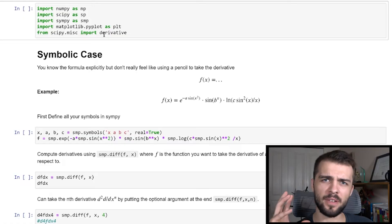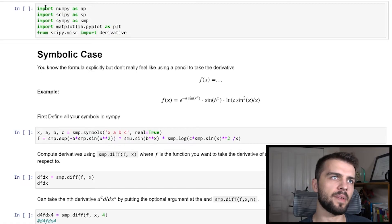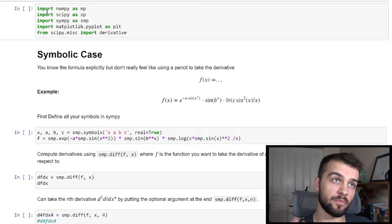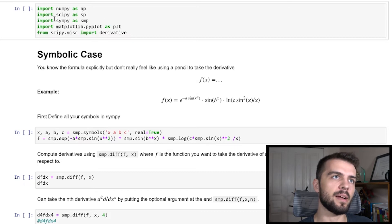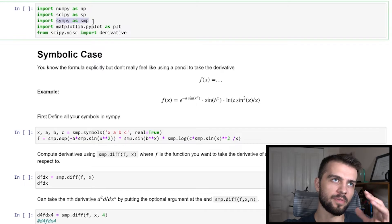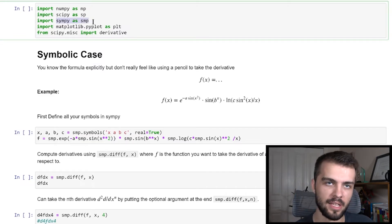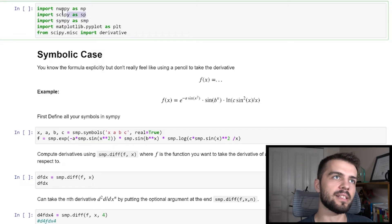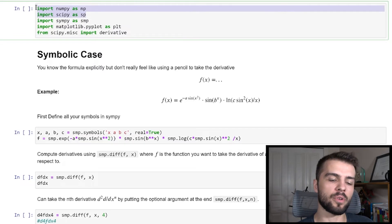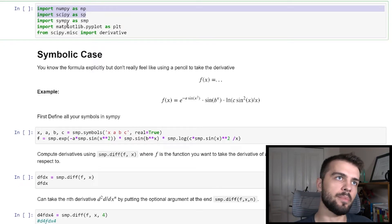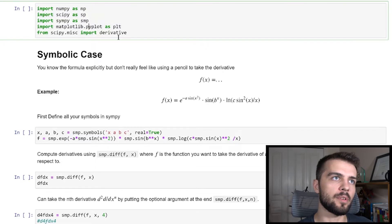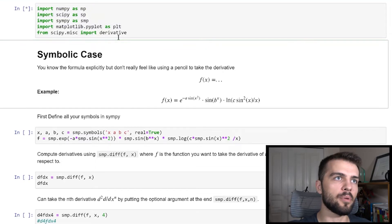So there are a few different cases we're going to look at here, and a few different packages we'll use for each. We'll use NumPy, SciPy, and SymPy. SymPy is going to be used for the symbolic case, while NumPy and SciPy are for cases where you have data that you collect and want to take the derivative of. We'll also use Matplotlib for a bit of plotting.